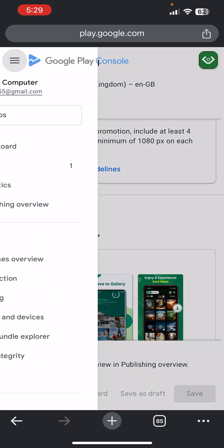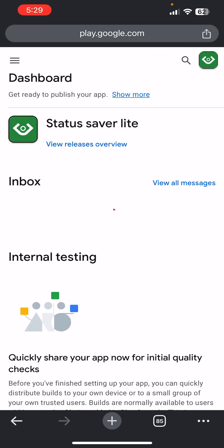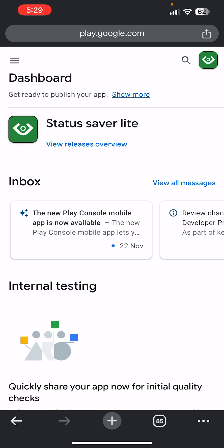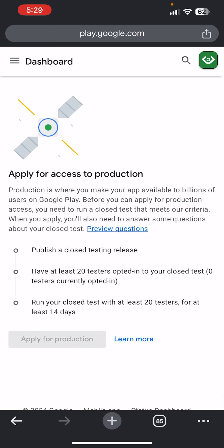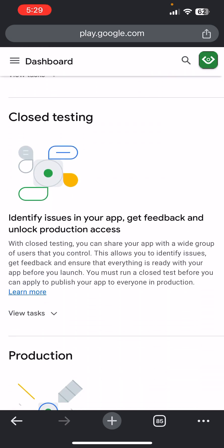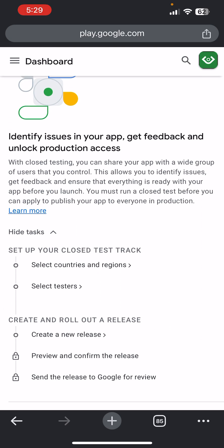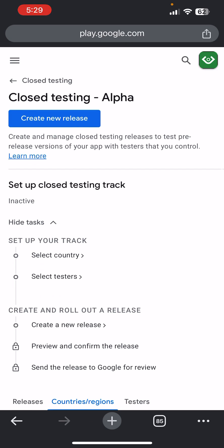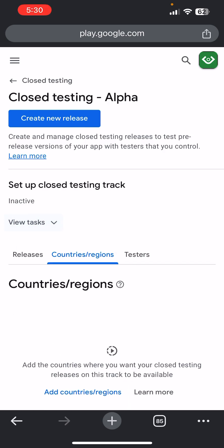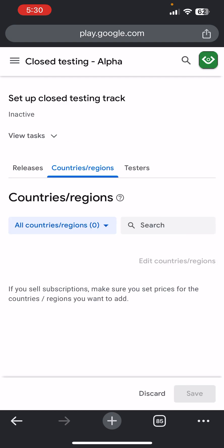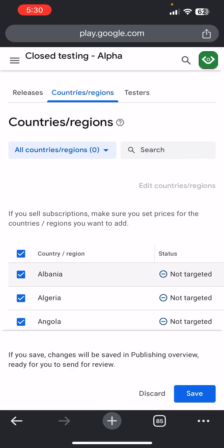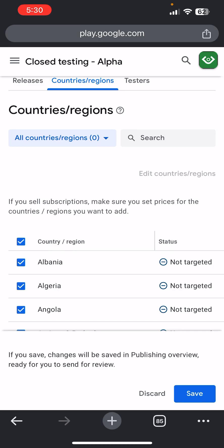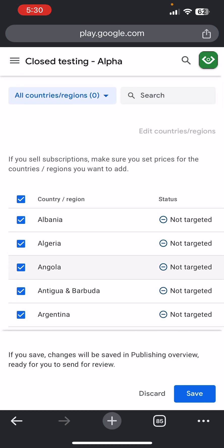Your app icon is now updated. Go back to Dashboard and come down to Closed Testing to test your app. Select Region — click Add Countries and Regions and select All Countries and Territories — then click Save.